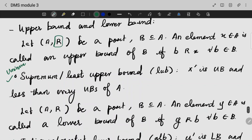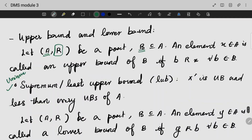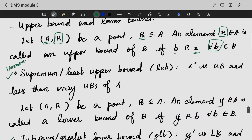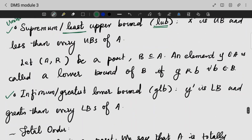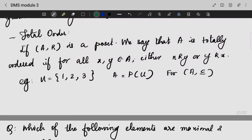The least upper bound of a set B — the smallest of all upper bounds — is what we call the least upper bound, or the supremum. The greatest lower bound — the largest of all lower bounds — is called the infimum, or GLB. This leads to the concept of total order.